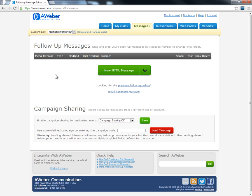A follow-up message is a message that you set up in advance — every subscriber that comes to your list gets the same email. You might want to set up the first four messages with pure content or things that are helpful, and then the fifth message you might want to show them an affiliate offer.